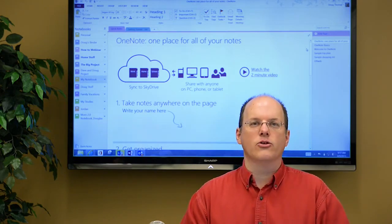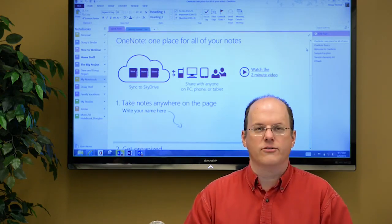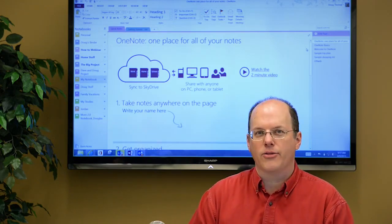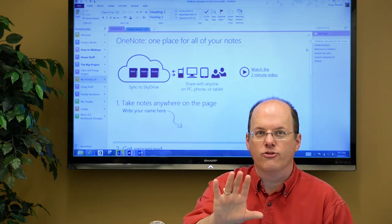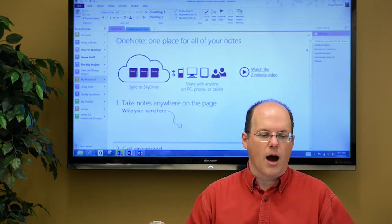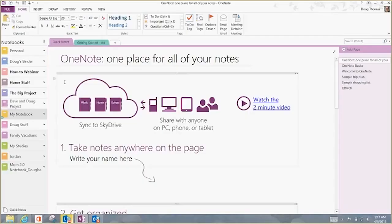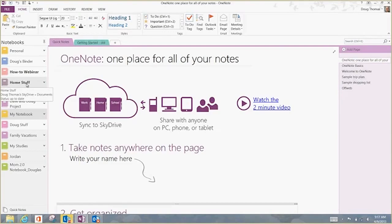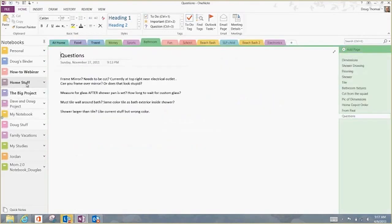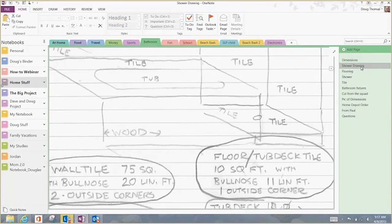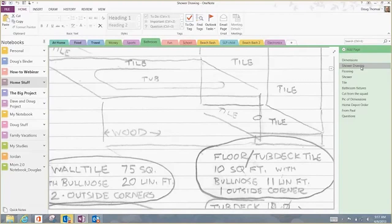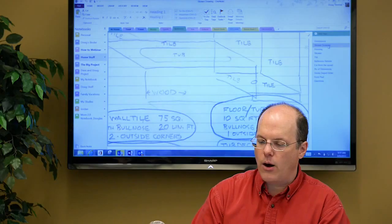So this is going to be the little story of Doug and his bathroom. Don't worry, it's G-rated. And what I did was I had a project that I worked on, we had a bathroom remodel. And what I did was I put this OneNote notebook on SkyDrive, so I was able to then get it onto my phone.